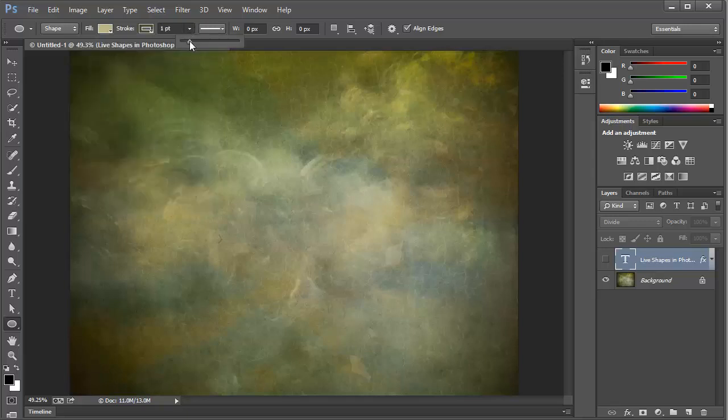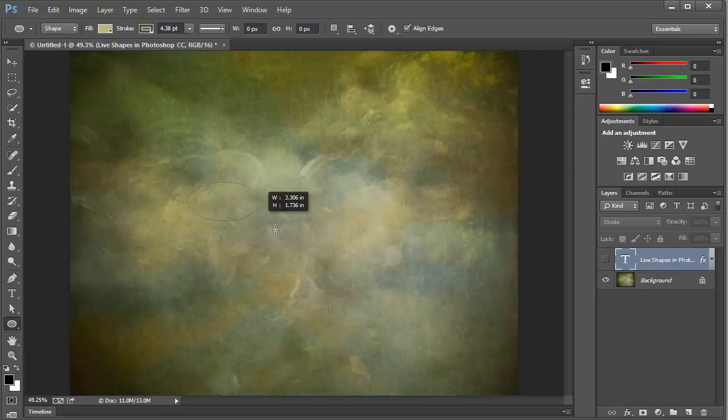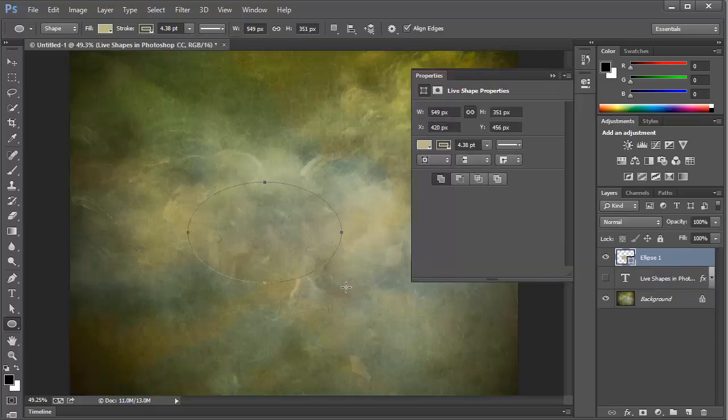And in fact, we'll make the stroke a little bit larger, just so it's visible. And then we'll go ahead and drag out a shape here on the canvas.